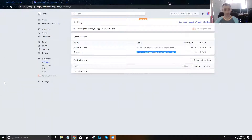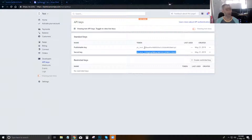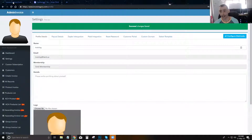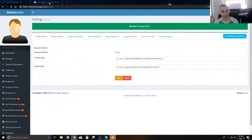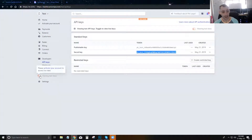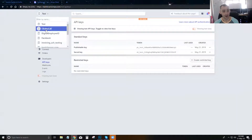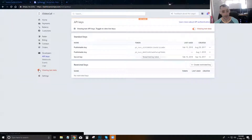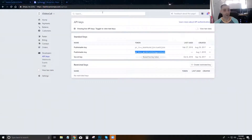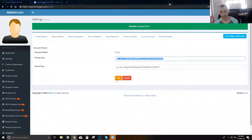If you want to test things out, switch to test mode and put in your test API keys. Once you're ready to go live and collect real money, edit your keys and go back into Stripe. Make sure you're in live mode — if you click this toggle you're in test mode, and this one puts you in live mode. Then grab your publishable key and secret key and overwrite them in InvoicingYou.